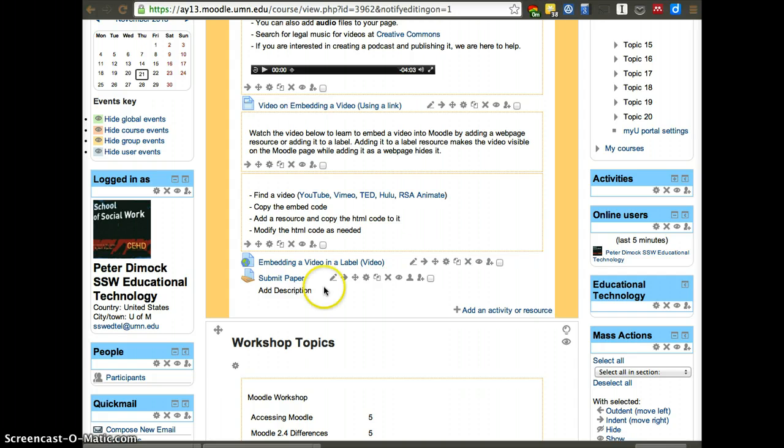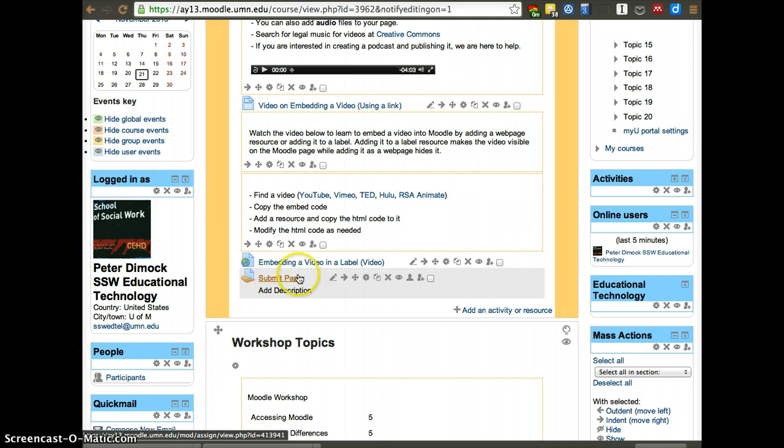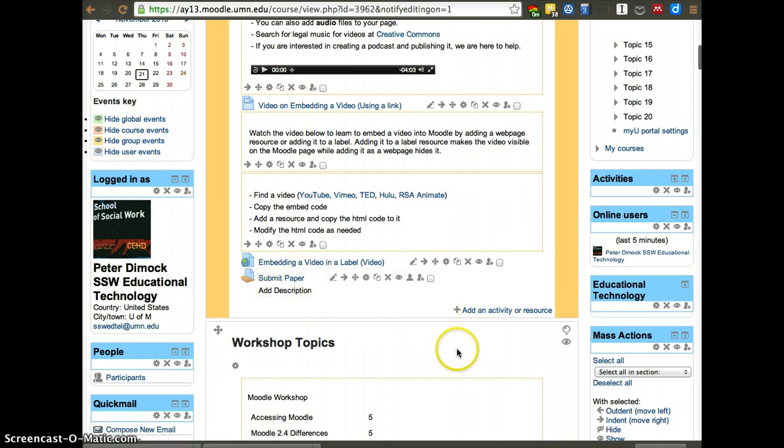To create one, this is an example of a different one. This is a regular paper submission. Turnitin is very similar, but it functions in conjunction with Turnitin.com.